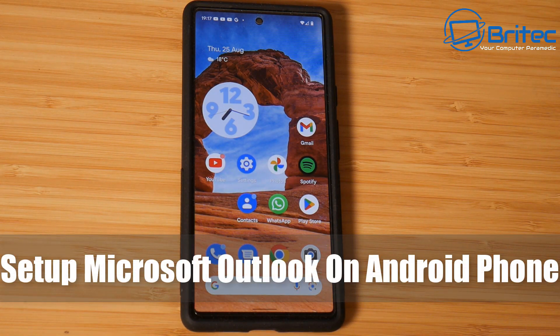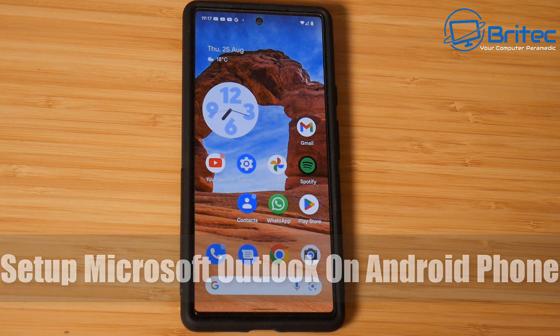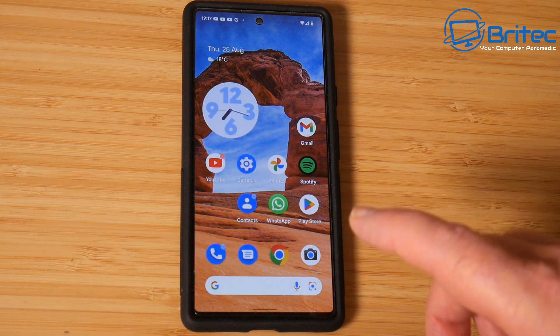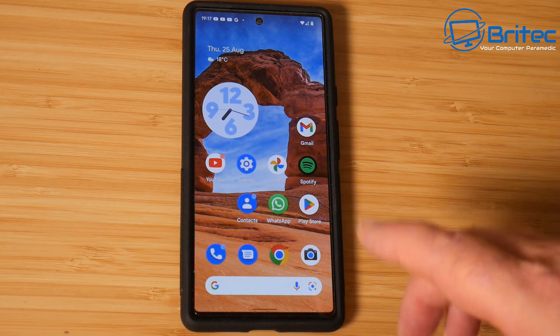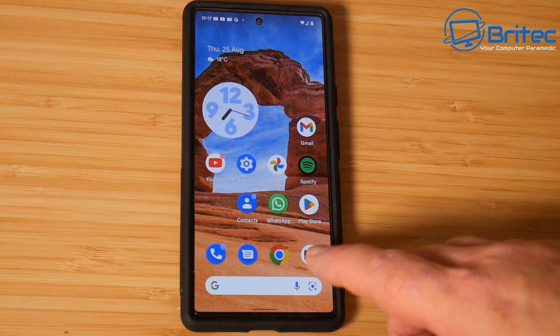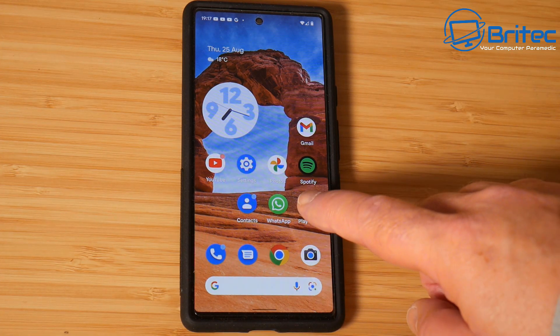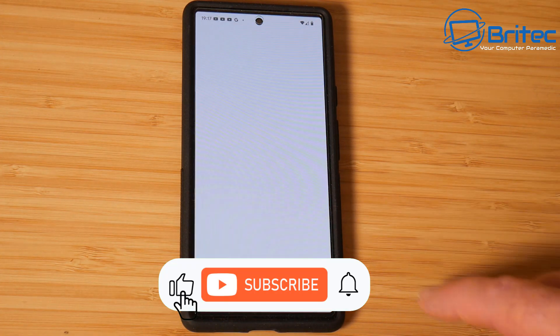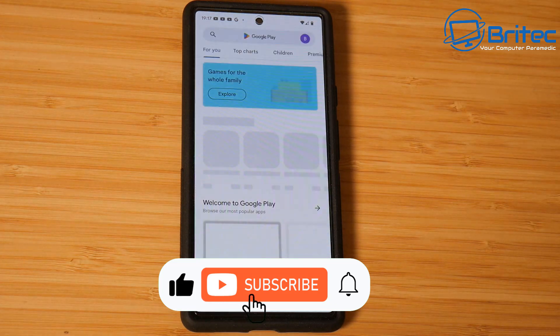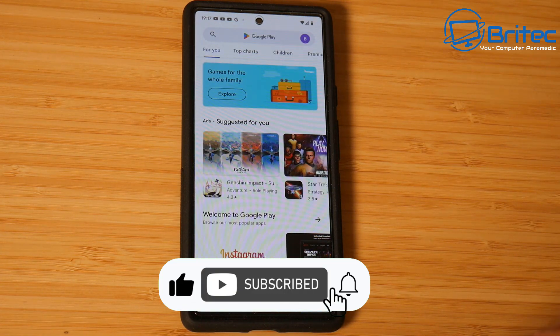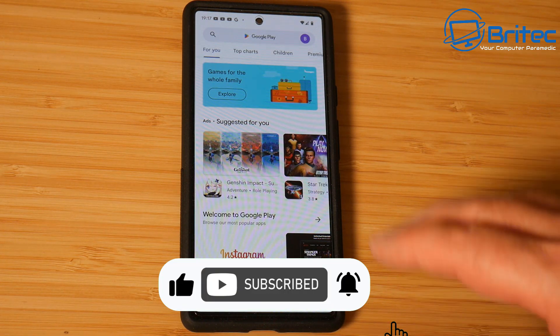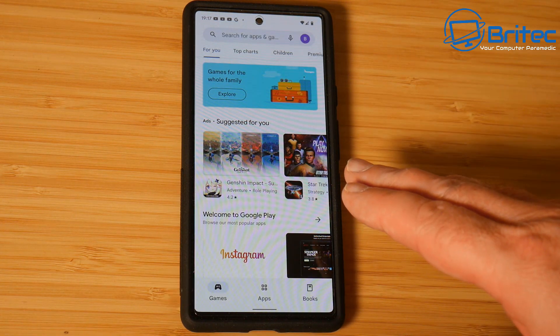We're taking a look at how to set up Microsoft Outlook on your Android phone. So if you've got an Android phone and you've got an Outlook account and you want to have email sent to your phone, then this is how you're going to set it up.